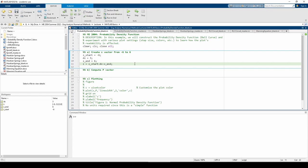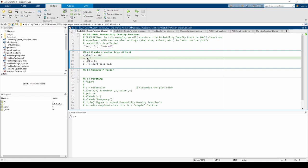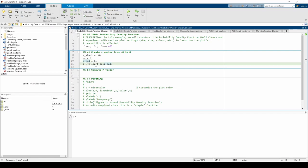I created four variables. z start specifies the starting point, dz specifies the step size, and z end specifies the ending point of our vector. Finally, I construct the z vector via the colon notation.